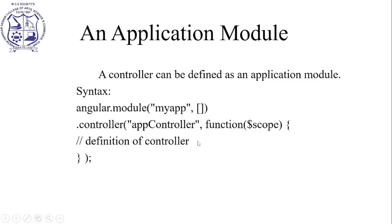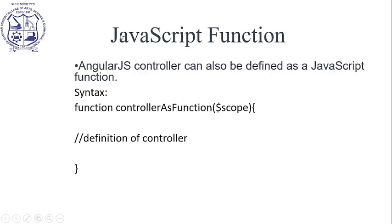An AngularJS controller can also be defined as a JavaScript function. In this method, we define the controller as a function and pass the $scope object along with the controller definition.